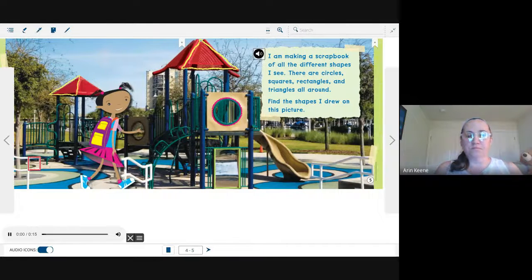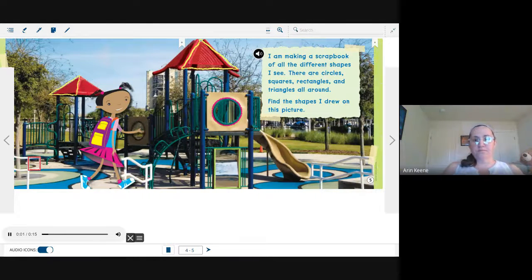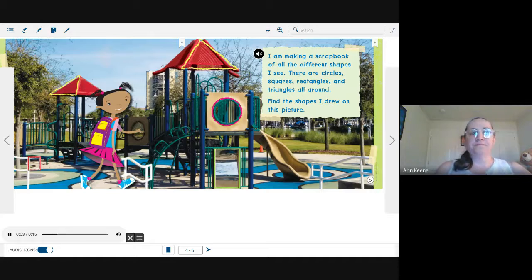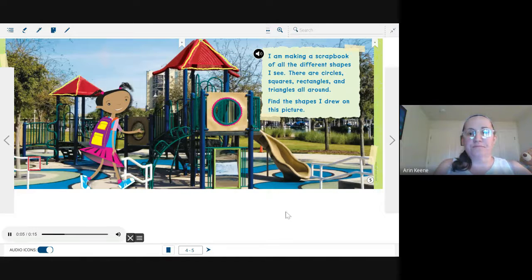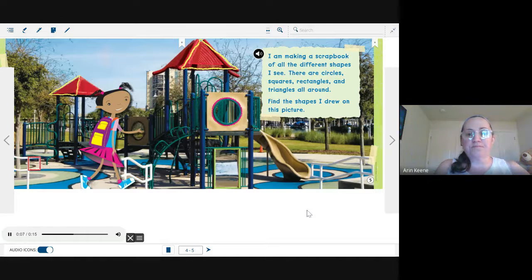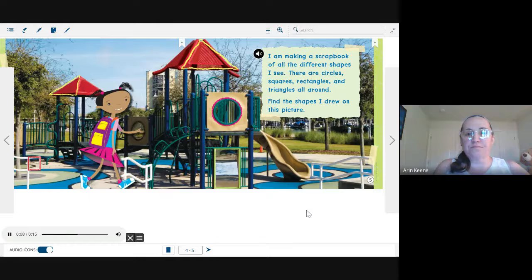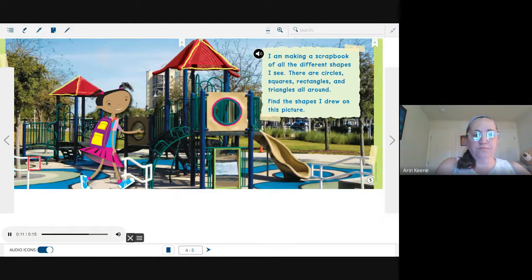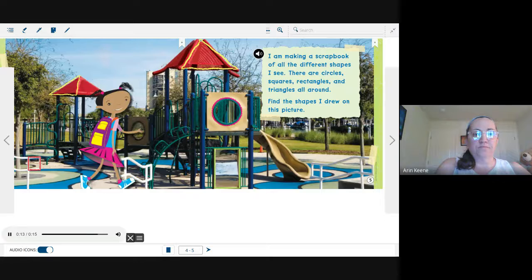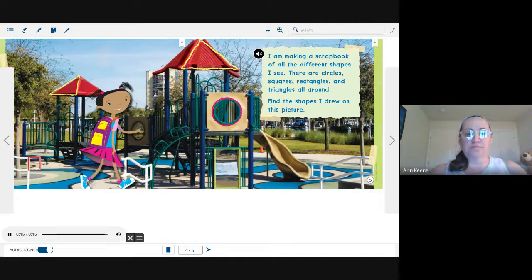I am making a scrapbook of all the different shapes I see. There are circles, squares, rectangles, and triangles all around. Find the shapes I drew on this picture.